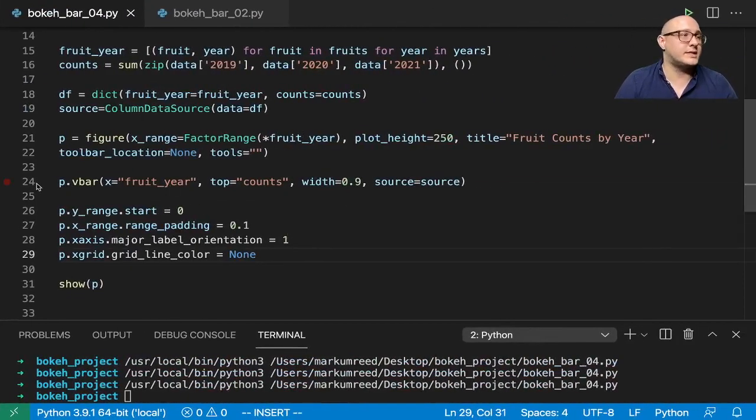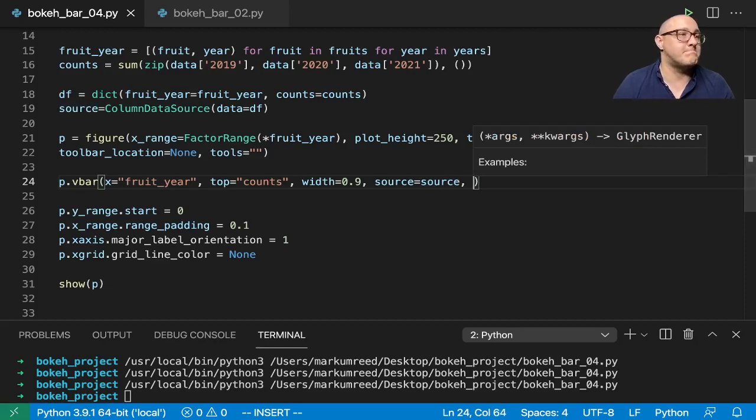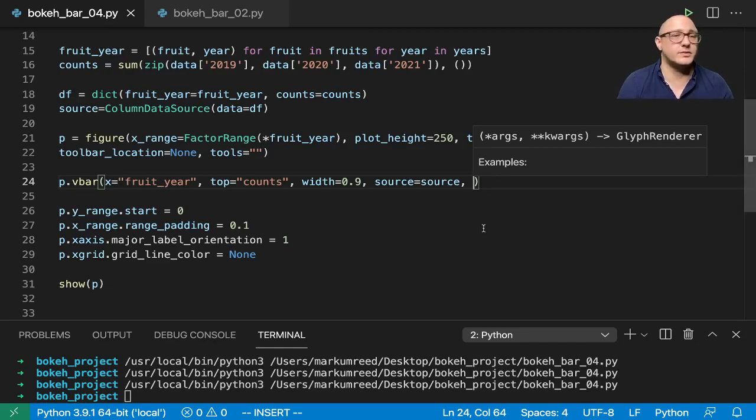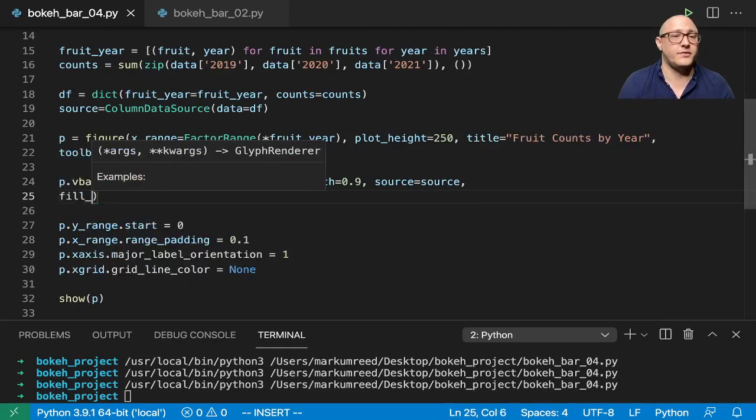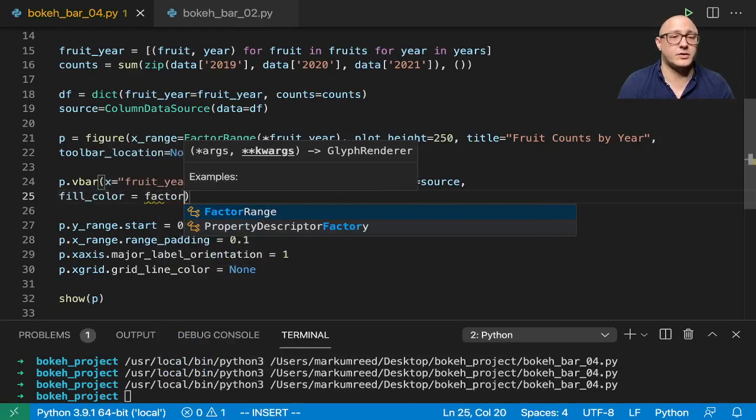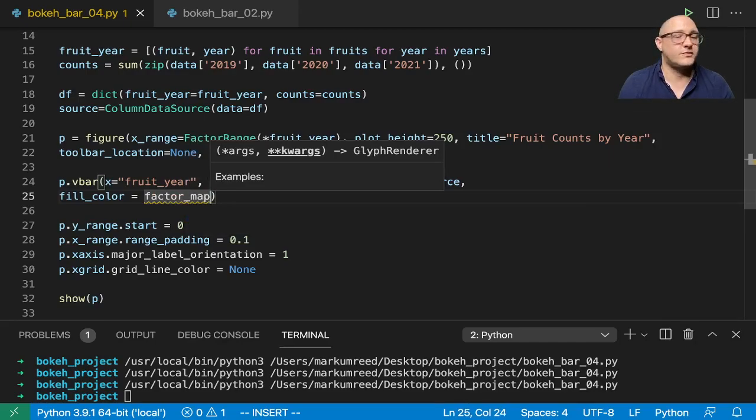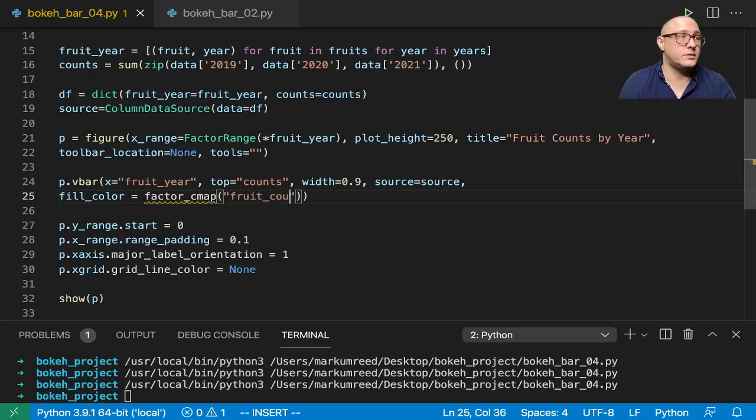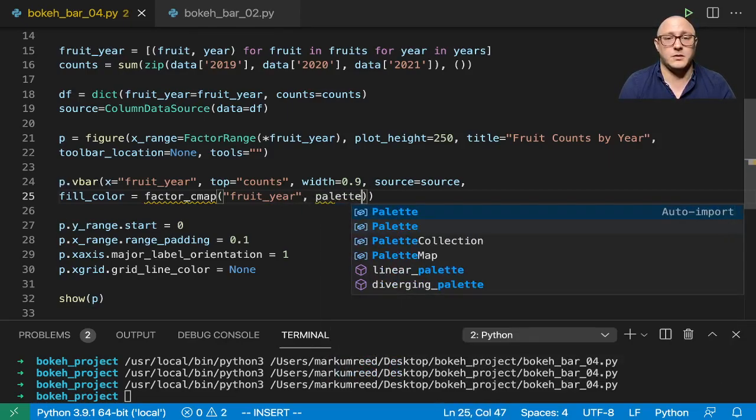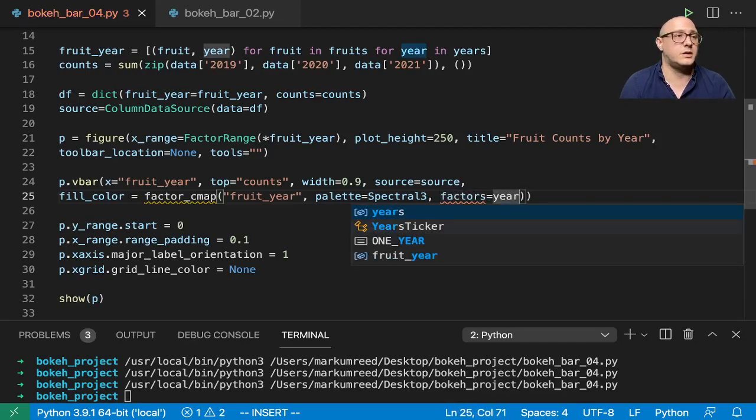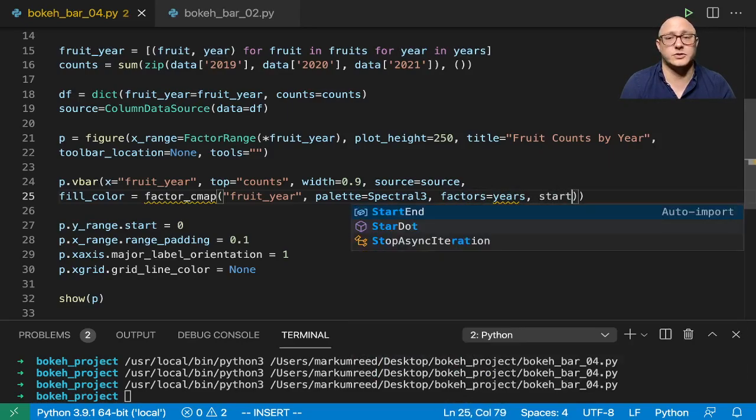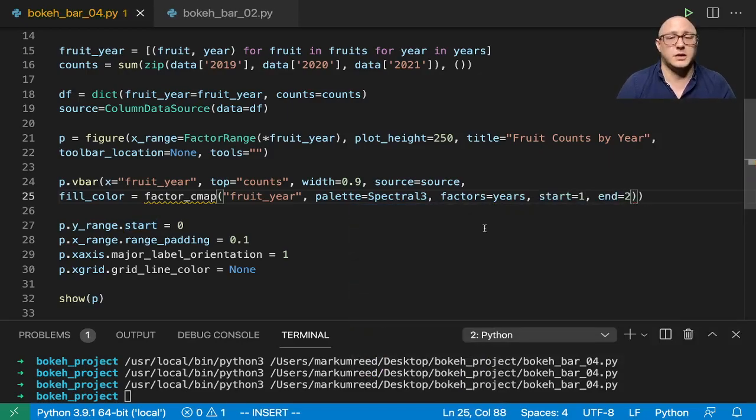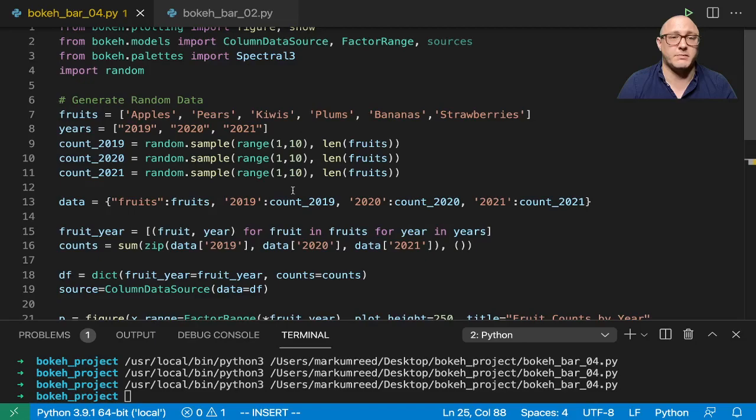So one way to do that is actually going in here to our V bar and we can do something like, we already grabbed some of our spectrum, so maybe that would be useful to us in that aspect. So let's go on and do that. And I think we can do something like fill color in here and do a factor map, factor C map in here. And then we want something like fruit year, and we want palette is, let's see if we can do that spectral three in there. Factors is equal to years, start is equal to one and is equal to two.